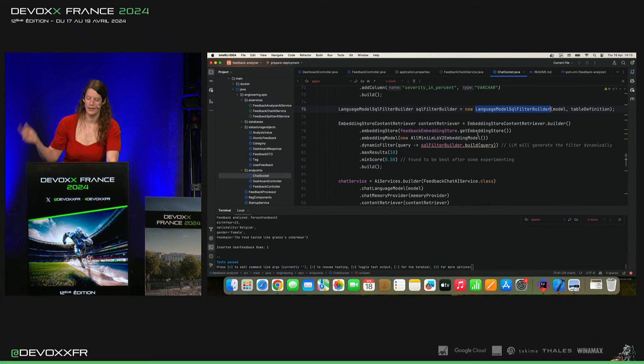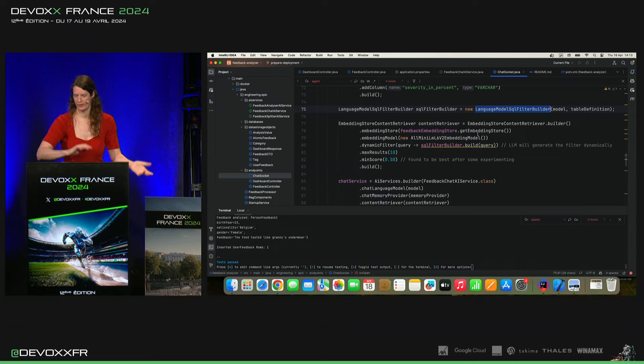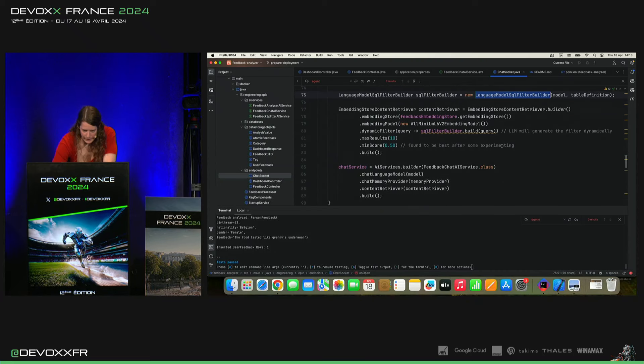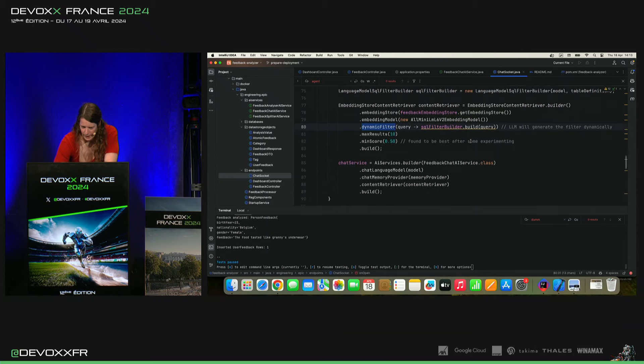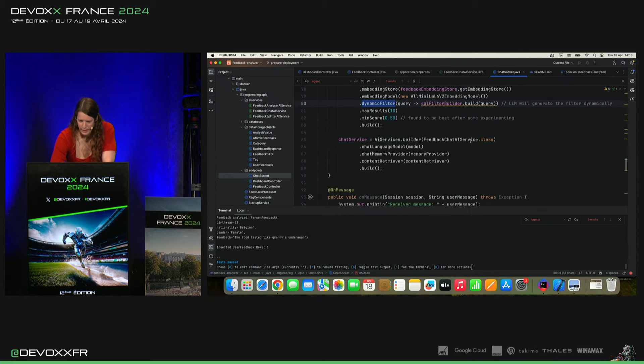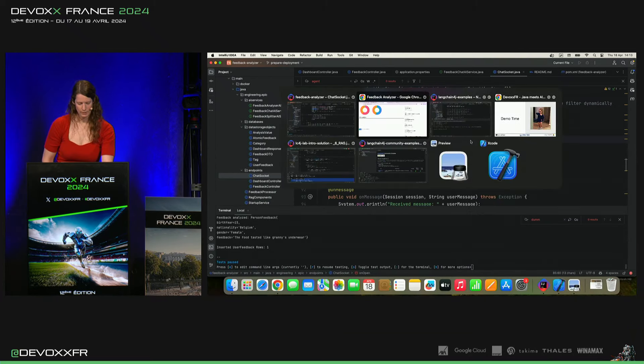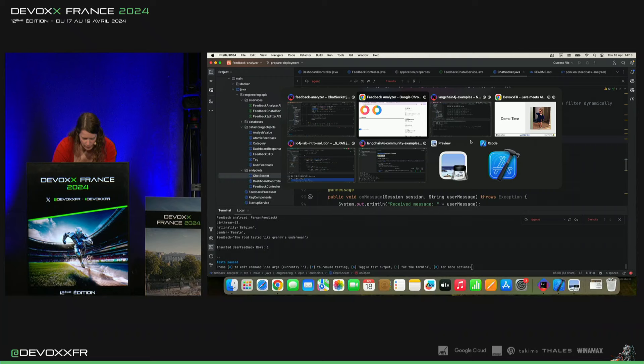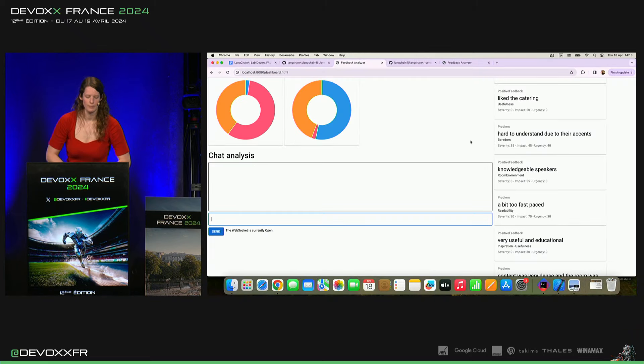Alors, c'est le LLM lui-même qui va construire le filter après où vous pouvez faire votre propre alimentation. Et maintenant, le content retriever, il aura ce filter. Et donc, le modèle devrait savoir lui-même quand il faut faire un query sur le database en plus.